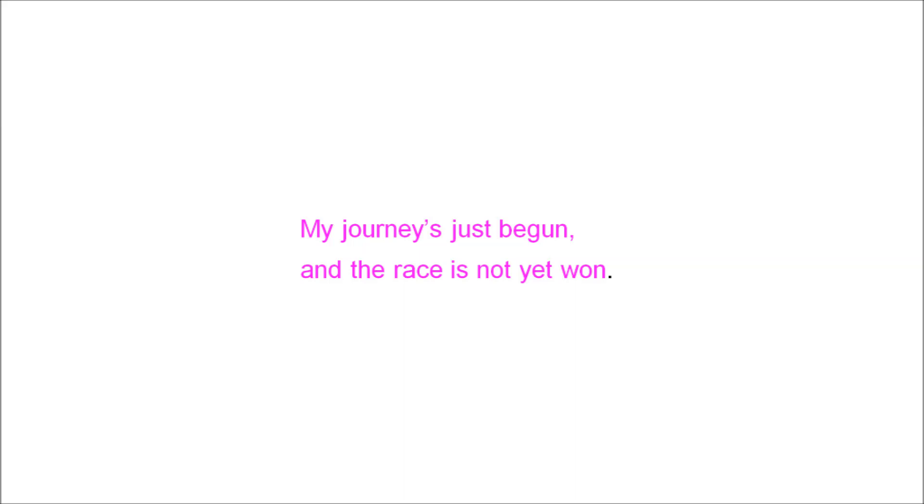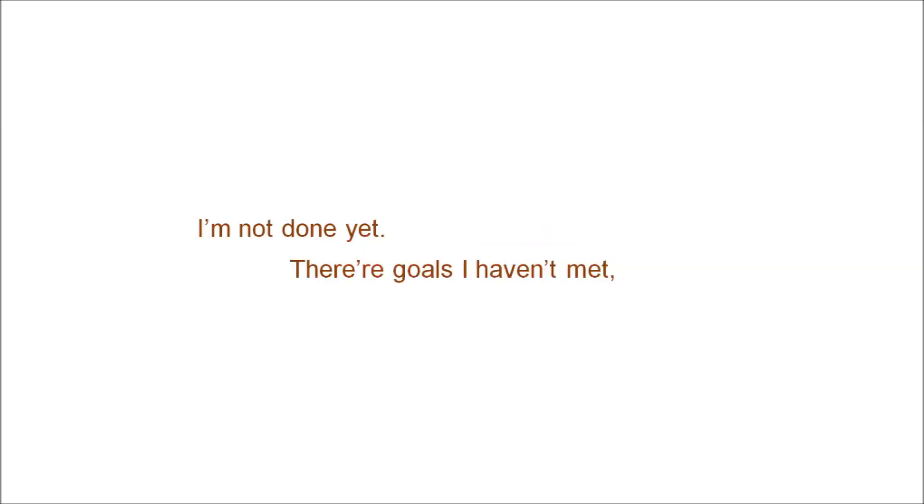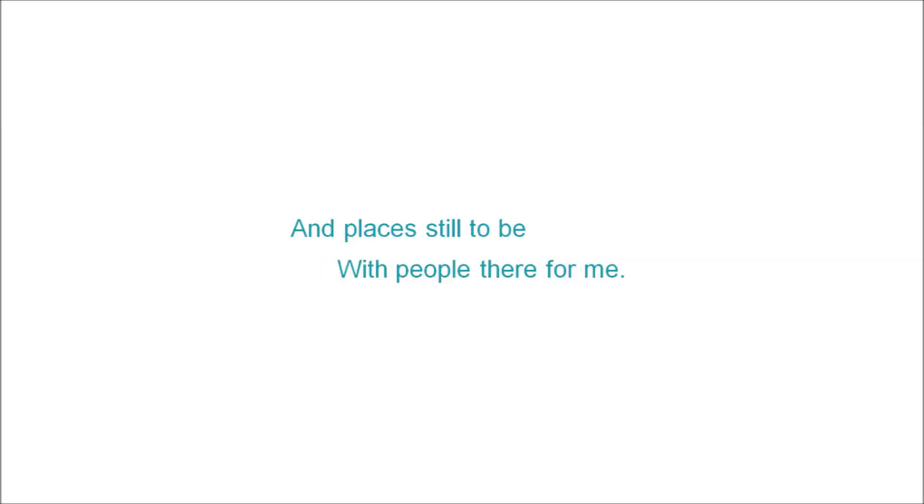My journey's just begun and the race is not yet won. I'm not done yet. There's goals I haven't met and places to be with people there for me. I'm not done yet.